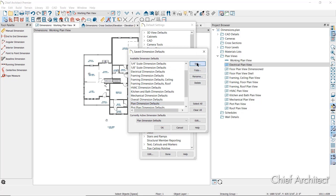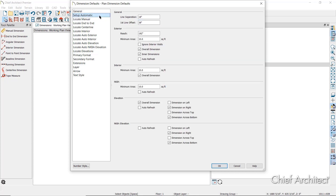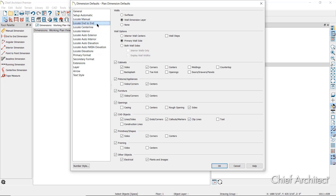Select the saved dimension default and click Edit to see and modify its properties. On the general panel, you can specify the line separation for baseline dimensions and how close to an object you need to draw a dimension line for it to be located, using the reach setting. On the Setup Automatic panel, specify settings that apply to all automatic dimension tools. On each of the locate panels, you can specify how each dimension tool will locate objects — for example, locating wall surfaces or the wall dimension layer, opening sides, and the lines, sides, ends, corners, callouts, markers, and clip lines of CAD objects. On the locate end-to-end panel, the end-to-end dimension tool would locate cabinets, fixtures, openings, CAD objects, primitives, framing, electrical, and plants.